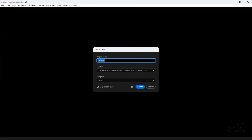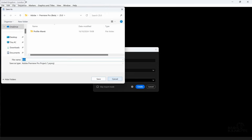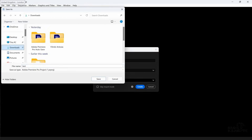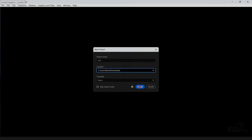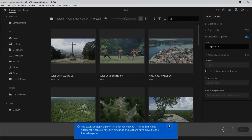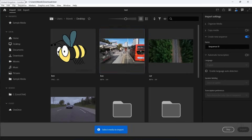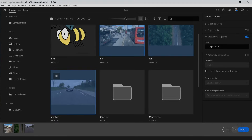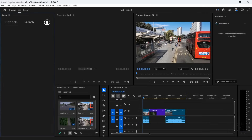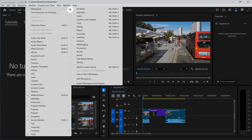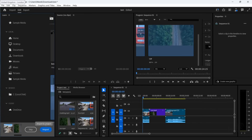Let's make a new project and do a test. I haven't tried this yet, so I'm curious what's going to happen. We don't want the Learn Panel — let's just go to Editing Workspace.